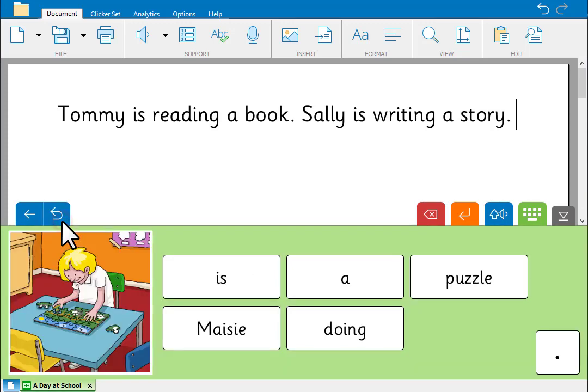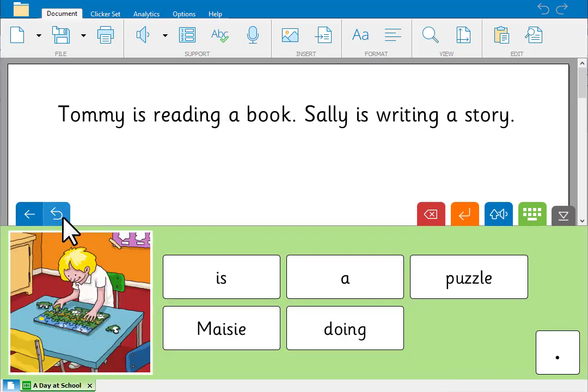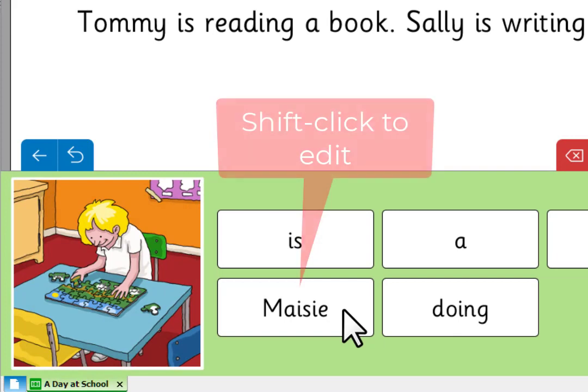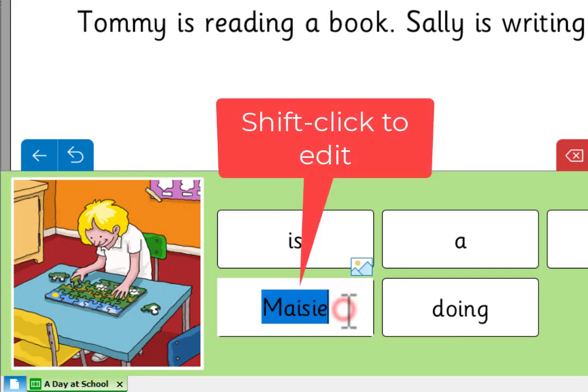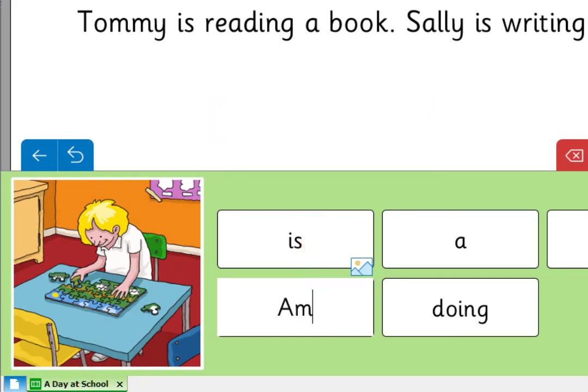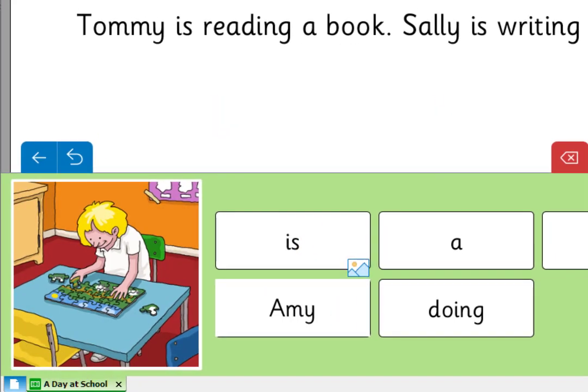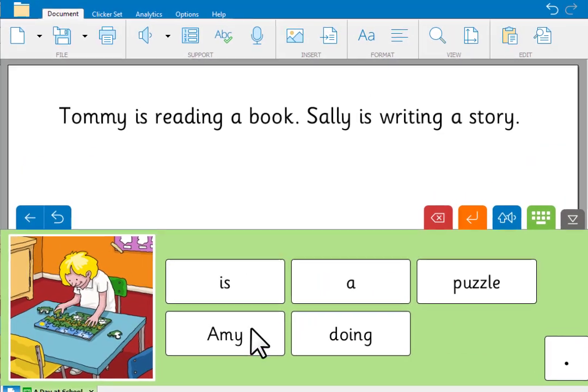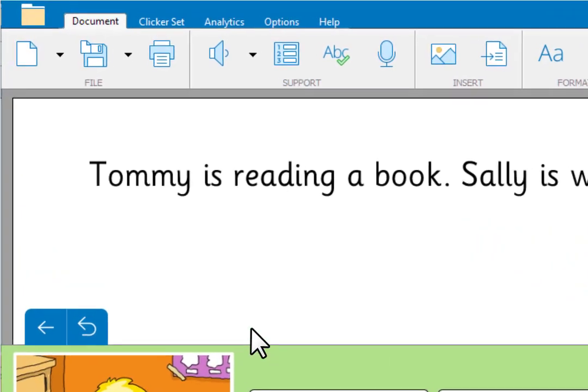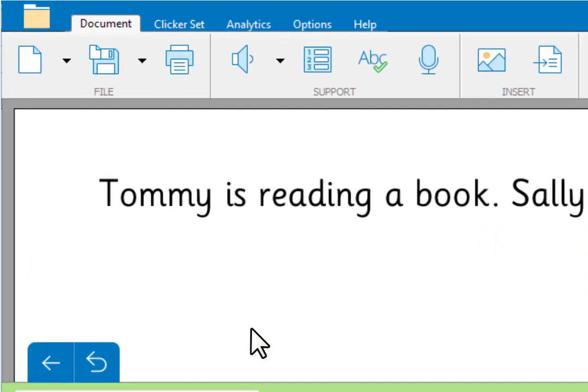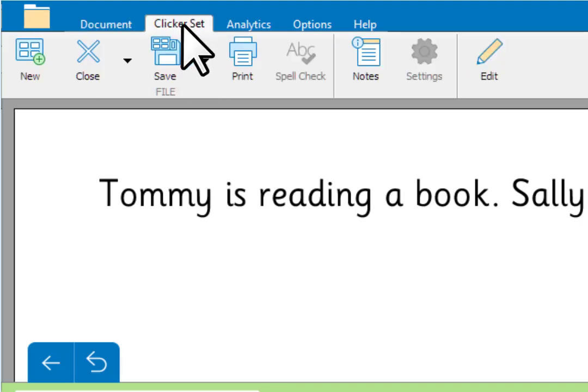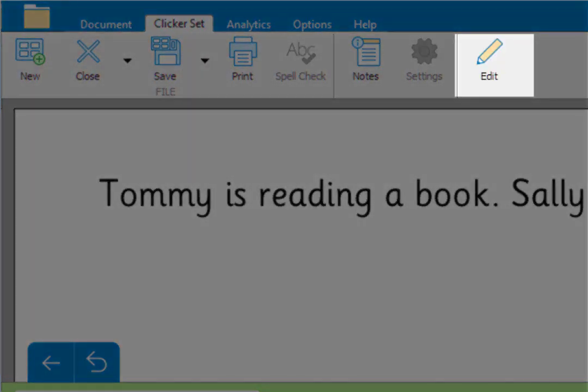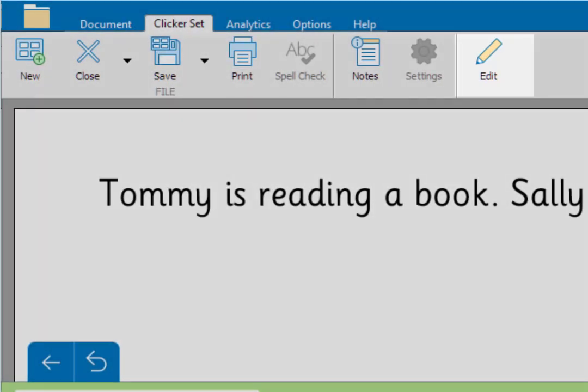To make a quick change to any kind of Clicker set, hold shift and click the word you want to change. To make more changes, for example to change the word order or provide a model sentence, go to Clicker set, edit. Feel free to experiment.